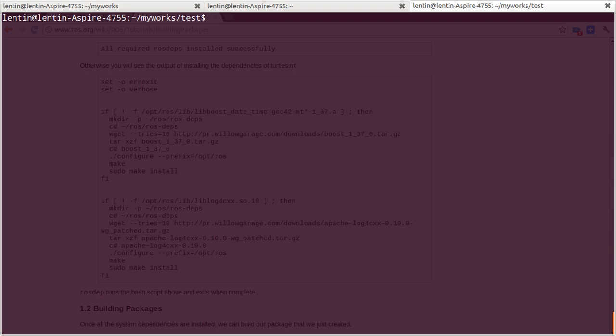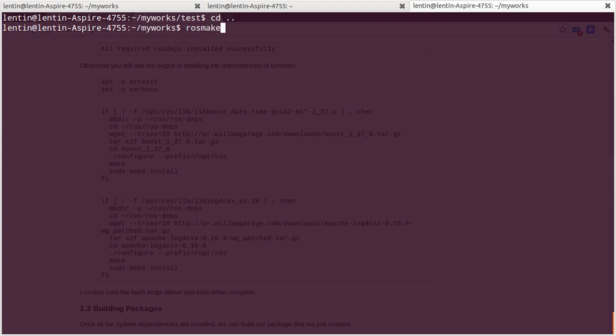So for making, for building the package, either you can do rosmake test then enter.